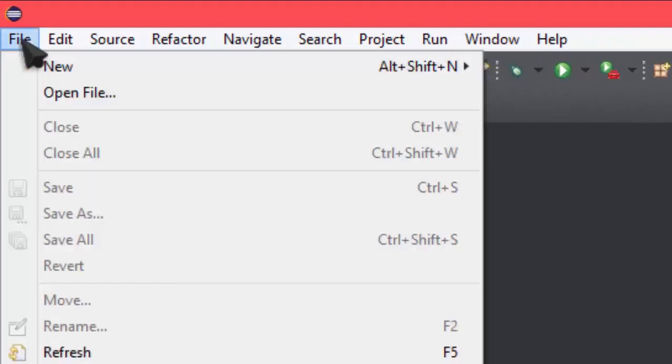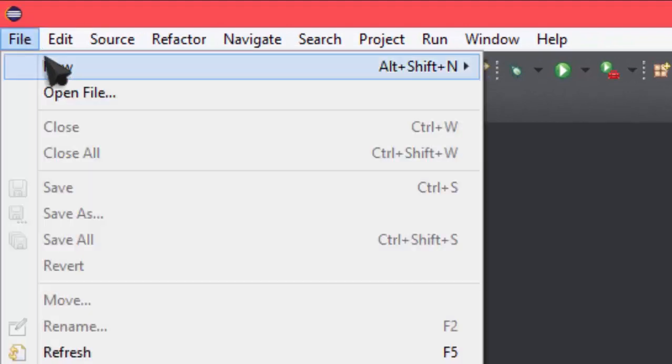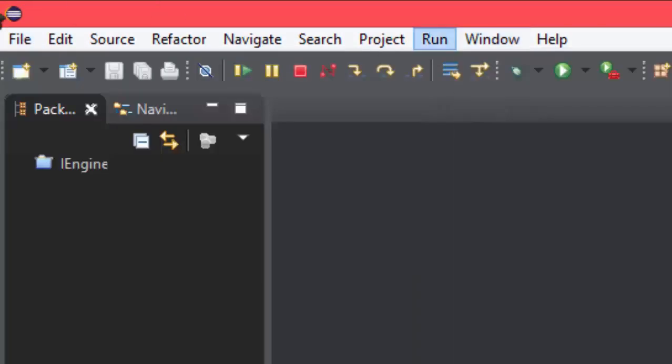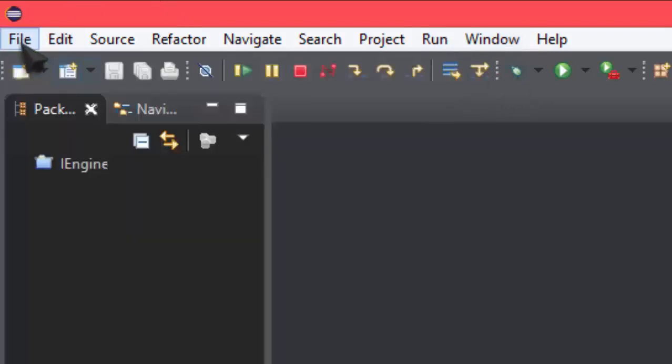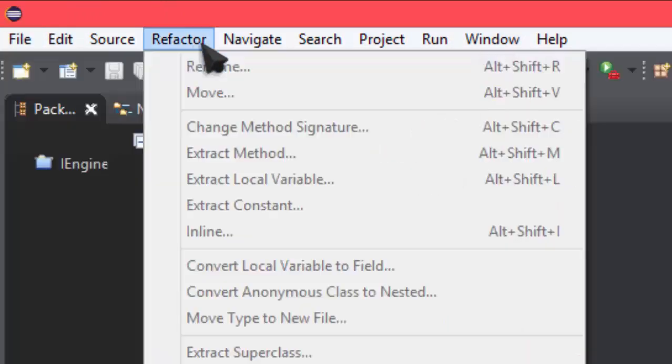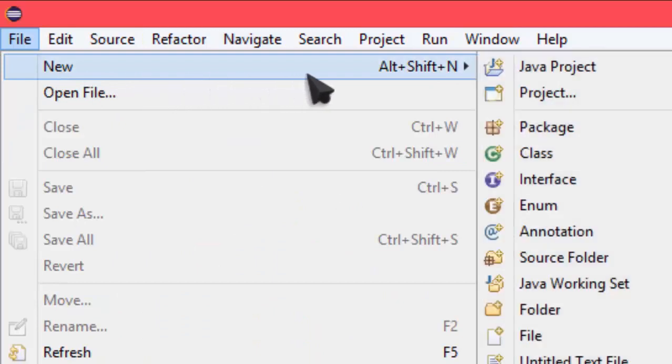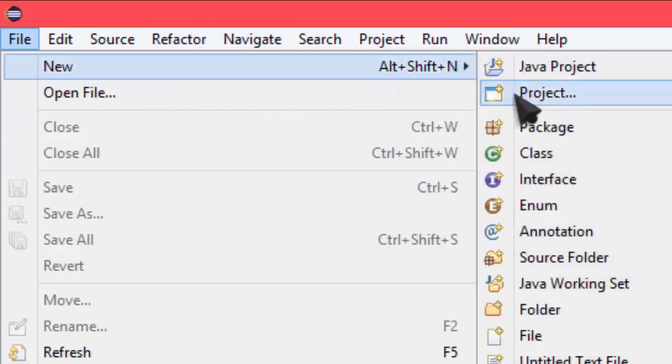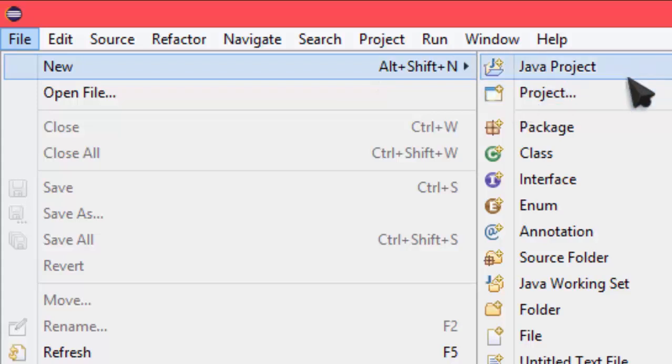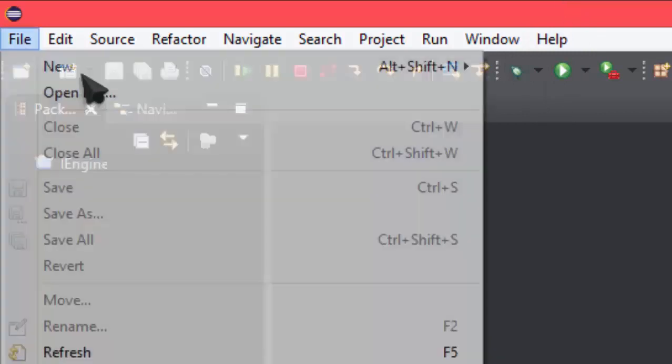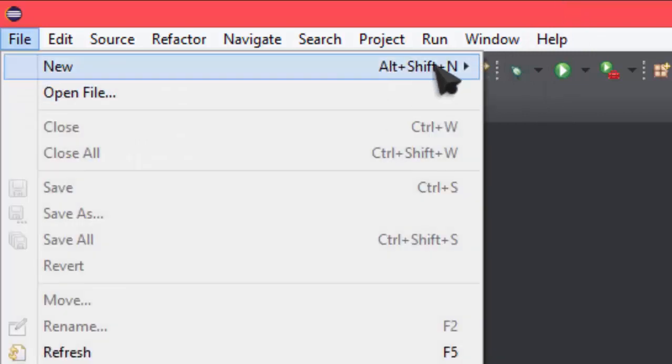So the first step is to go to File, New, Java Project. You don't want to choose Project. A lot of people choose Project and then they're like, oh my god, my Java Project doesn't work. Yeah, that's because you chose Project, not Java Project. Make sure it's a Java Project so that Eclipse opens it correctly.